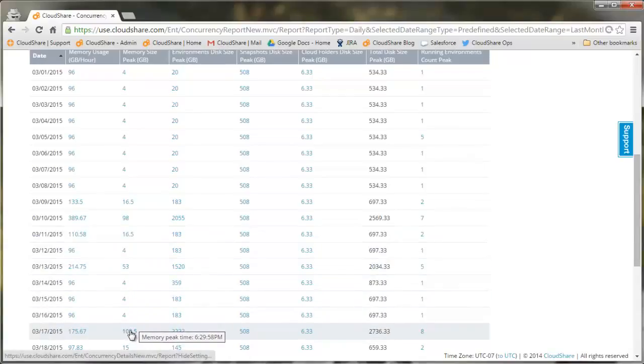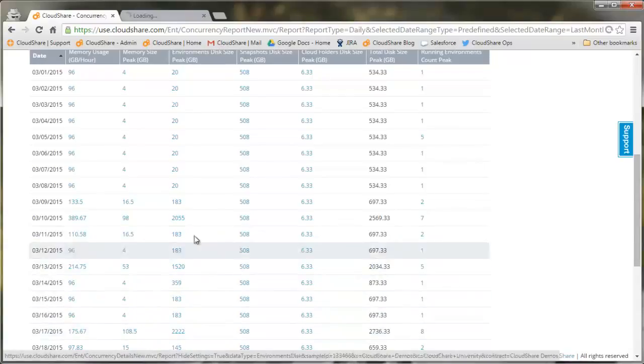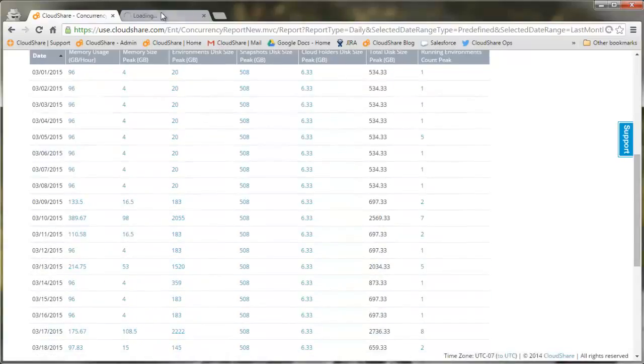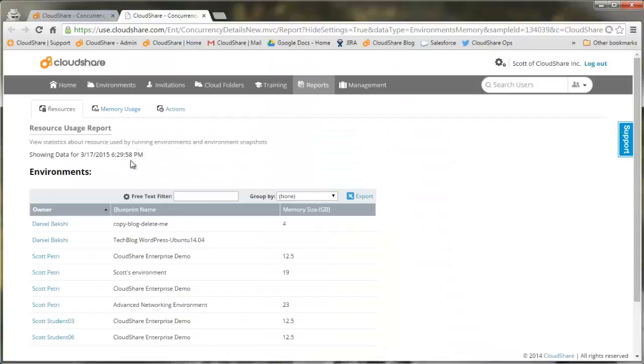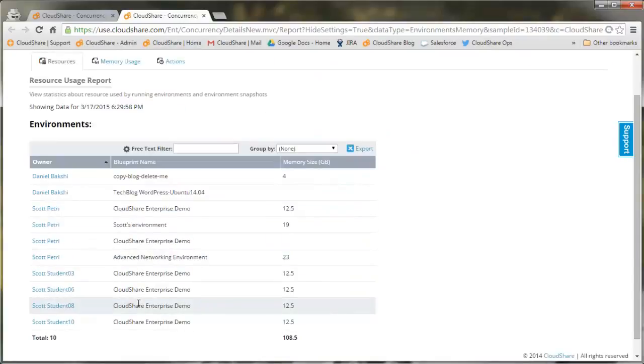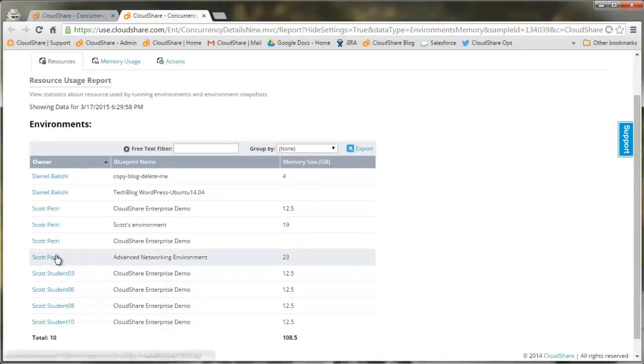If we select a specific day where we see high usage, we can drill down into what was running on that day. Here we see that the advanced networking environment was the main culprit.